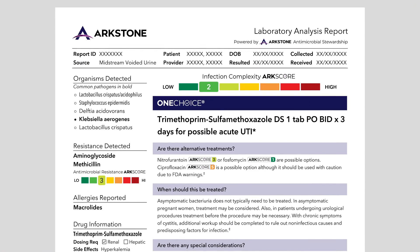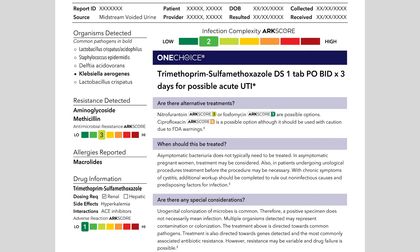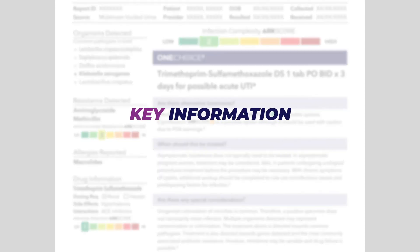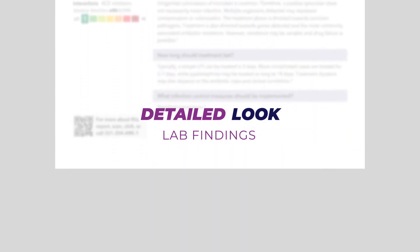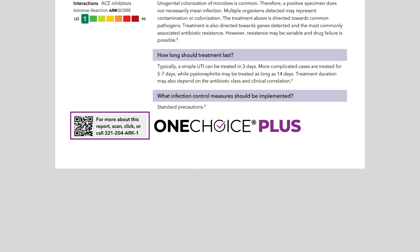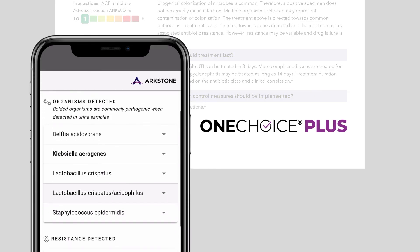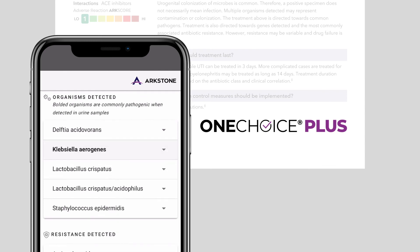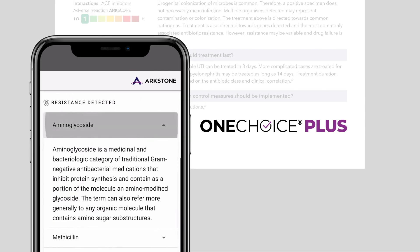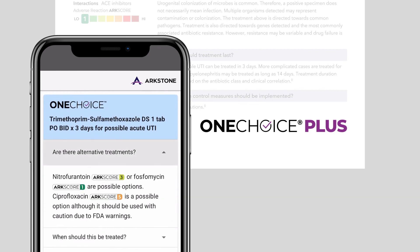While our one-page report is designed to clarify diagnostic results for busy physicians, we understand that additional key information can be important for clinical decisions. For a more detailed look at the lab's findings, there's OneChoice Plus. By simply scanning the QR code on their tablet or smartphone, physicians can access expanded descriptions of each microbe detected, deeper insights on resistance genes, details about the OneChoice treatment recommendation, and more.